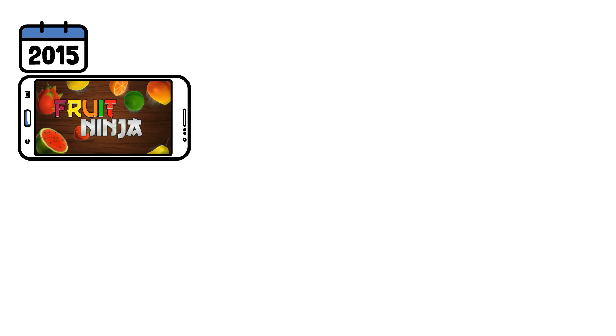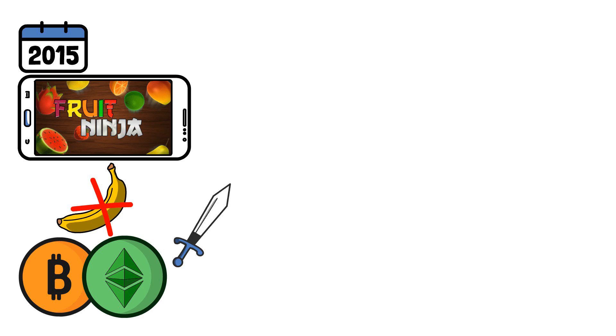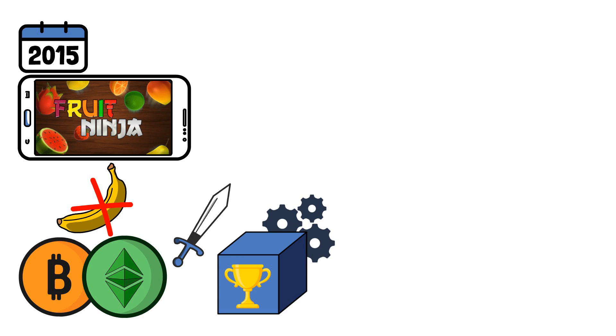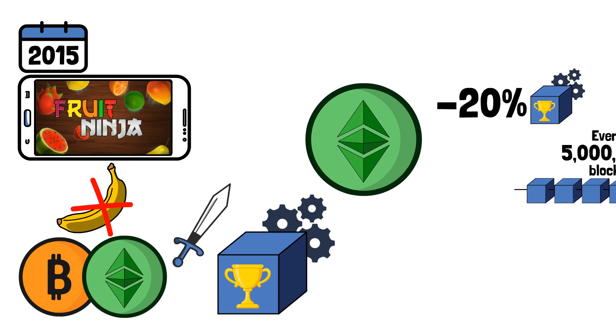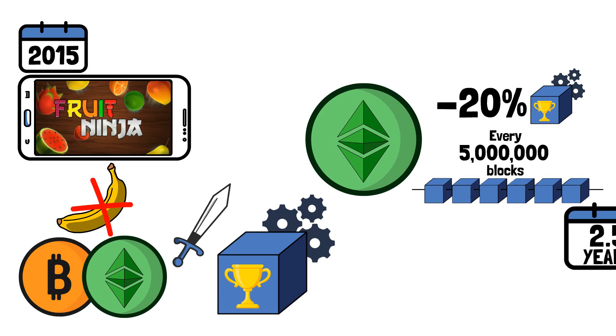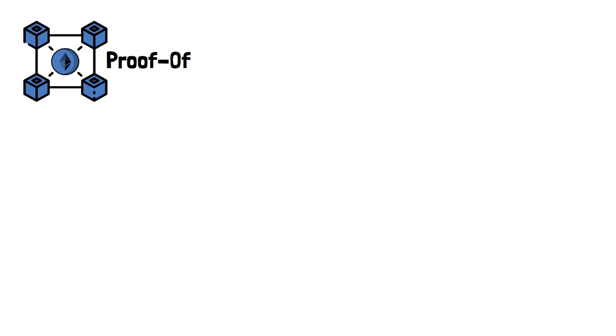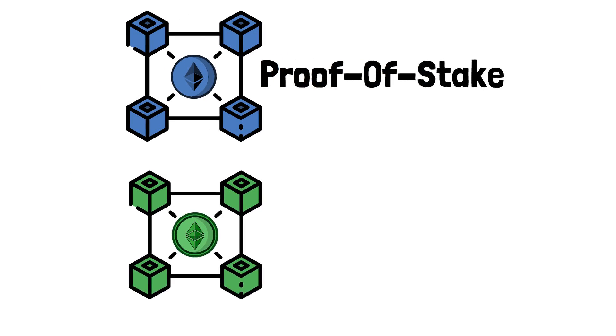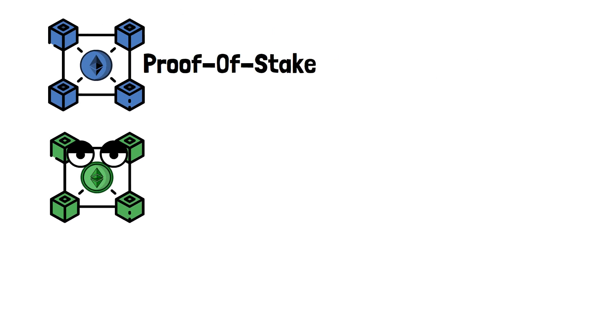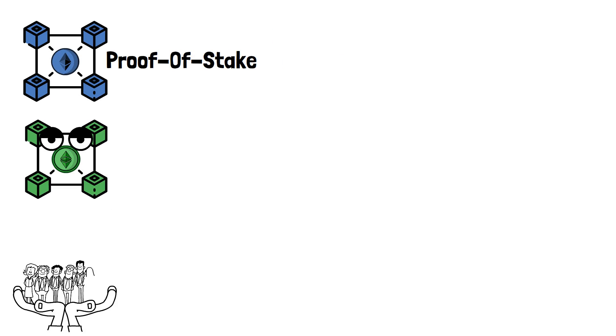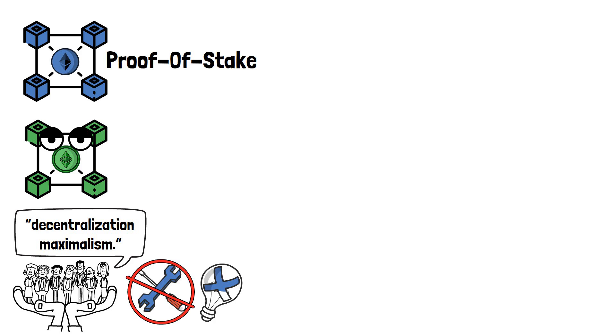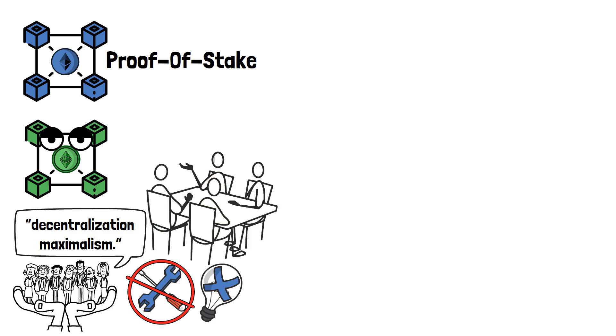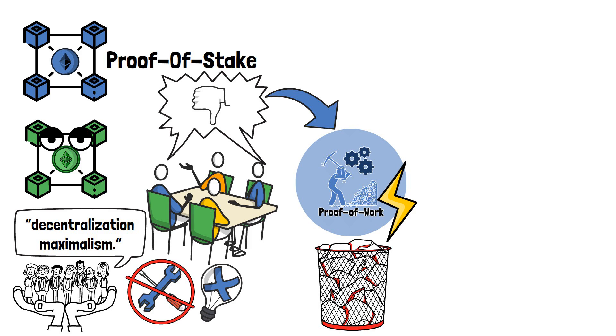It's like the video game Fruit Ninja that we were all obsessed with back in 2015. However, POW networks are not slashing fruits. Instead, they reduce mining rewards. In particular, Ethereum Classic cuts mining rewards by 20% every 5 million blocks or around two and a half years. Now, it is natural to think that as Ethereum switched to proof-of-stake, Ethereum Classic may also be looking in that direction. However, this is not the case. The team behind the older version of Ethereum claims that they will continue to follow decentralization maximalism. On top of that, the team holds firm on the stance that there is no need to fix something that isn't broken.